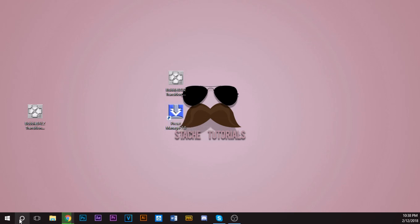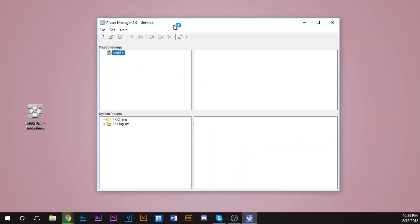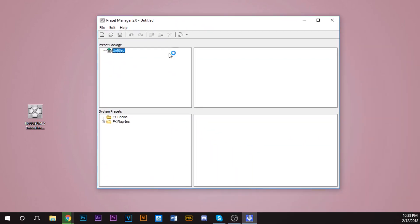I have mine on my desktop. Right click, click right here, click search Preset Manager 2.0. So once you have it, you're going to double-click it. You're going to open it. This is going to pop up.